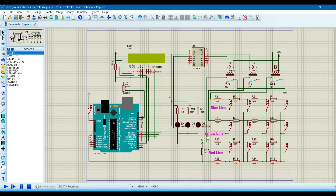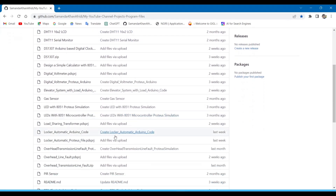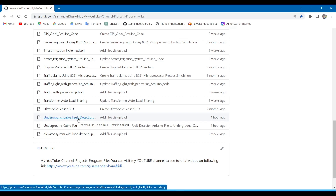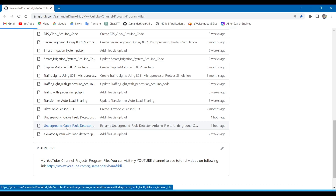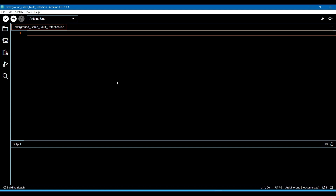Now we are writing the program which we are uploading into this Arduino microcontroller. I will give the link in the description — you can go to the link and copy the program from there. Here is my GitHub page. The program file is here: 'underground cable fault detection'. The extension of the simulation file is .pdsprj, which is the Proteus file. The Arduino program file is also here — click on it, it will open the program. Simply copy this program and go to the Arduino IDE and paste it into a new file.